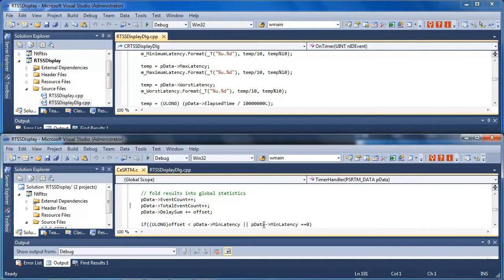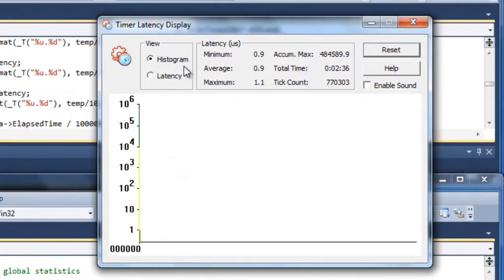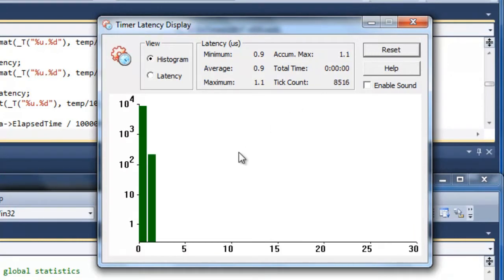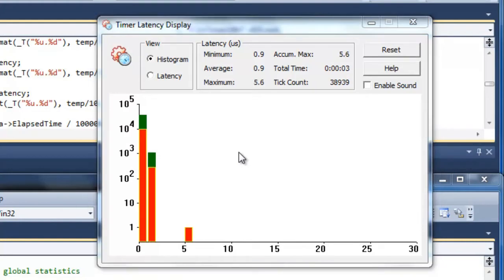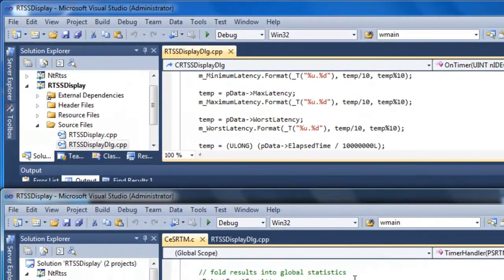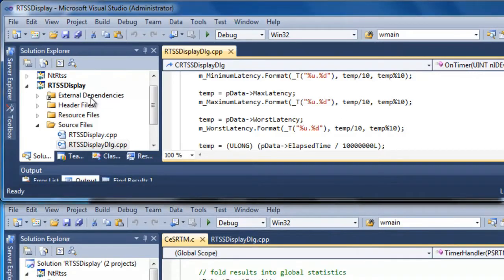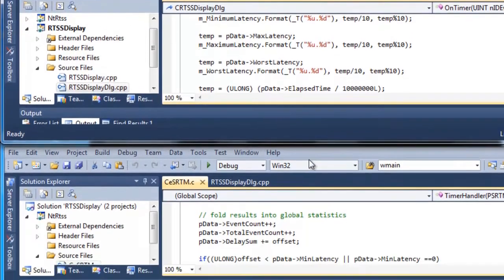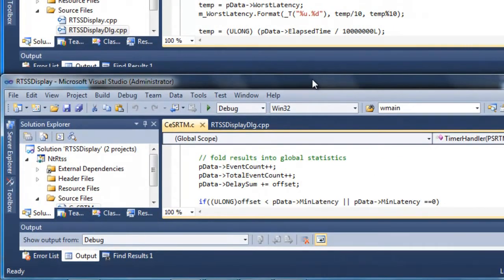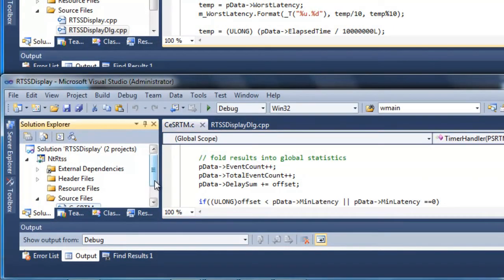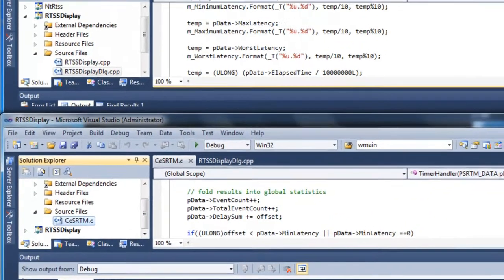If we want to debug both the Windows and real-time portions together, we open up another instance of Visual Studio. Here we are with two instances — this time you might want to debug the Windows UI in conjunction with the real-time application it's communicating with. The top instance is open to our UI project for Windows components, and underneath, the second instance of Visual Studio is connected to the real-time RTX project.